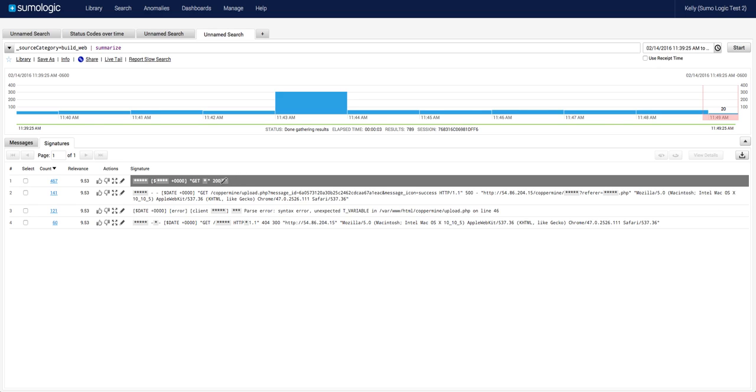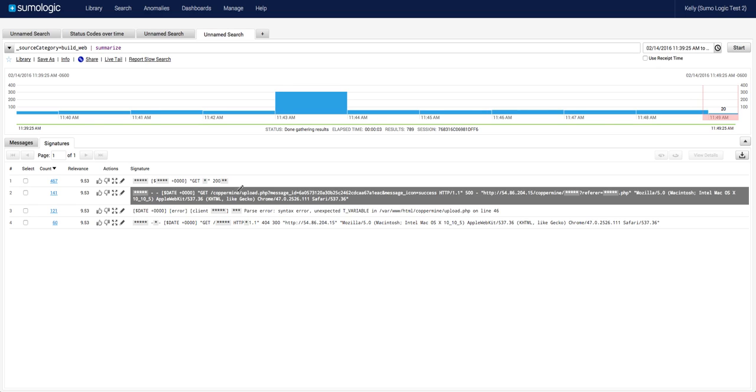While I'm still receiving valid 200 status codes from my web logs, I can also see the 500 error codes in question and the particular upload.php module that was causing this error.